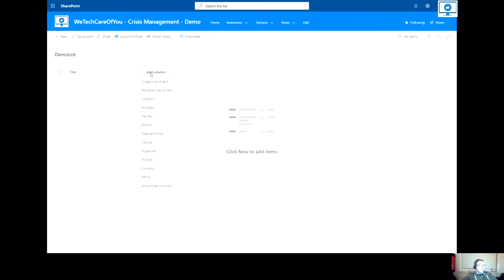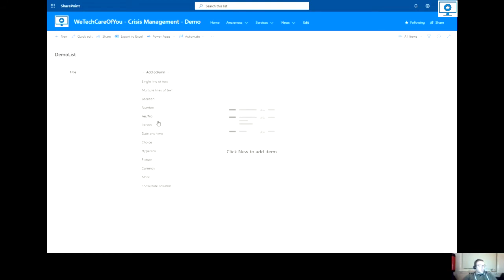So in the new modern experience with SharePoint, you just have to select add column here. You can choose which type of column you would like to add. I'm going to add a choice field.